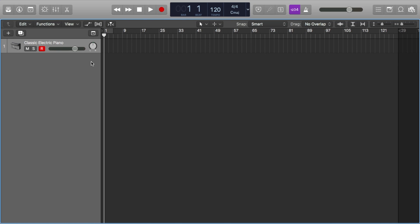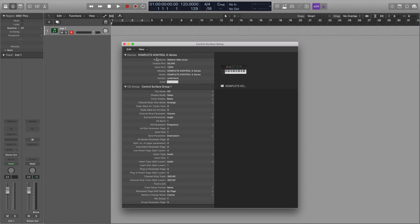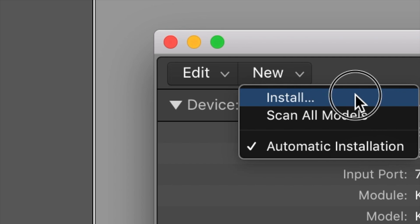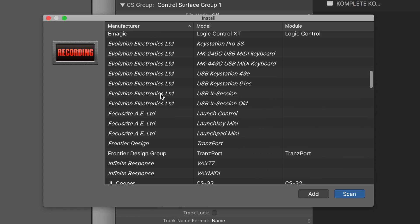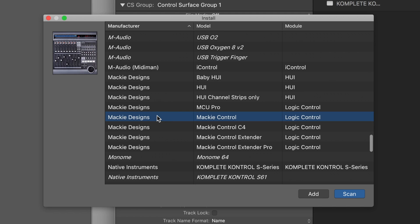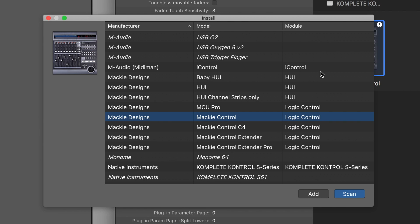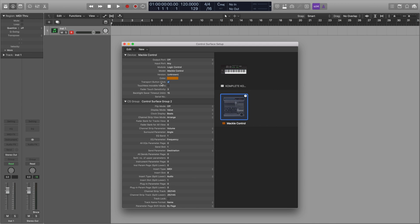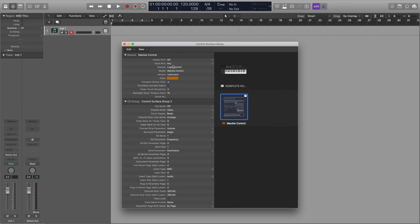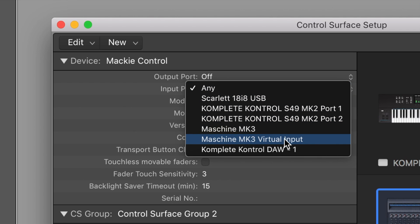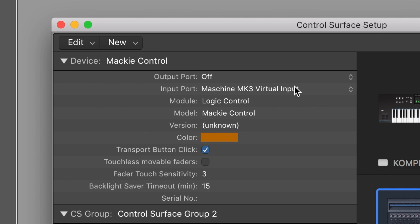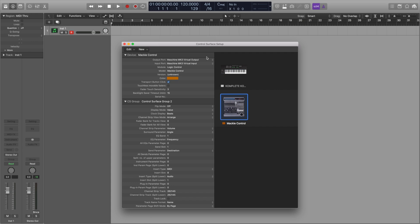With that out of the way let's add our new control surface. Head to new install and we want to select Mackie designs Mackie control logic control. We want to make sure that transport button click is checked. It should be automatically but just verify that it is. And select maschine mk3 virtual input for the input port and maschine mk3 virtual output for the output port. We're pretty much good to go. We're able to play notes and record them.